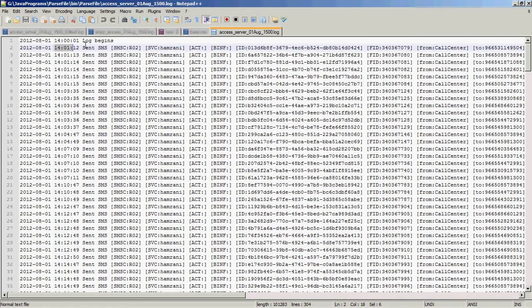This is the third element, this is the fourth one, and this is the fifth one. In Java, array elements start with zero, so counting from zero: zero, one, two, three — and 'smsc' will be the fourth element, which is index three.